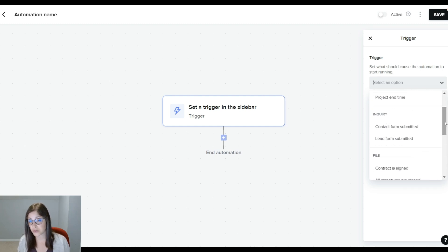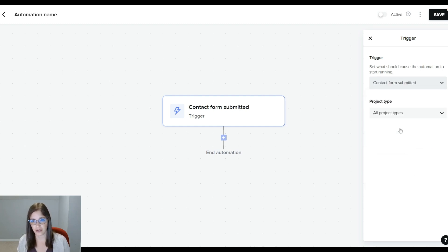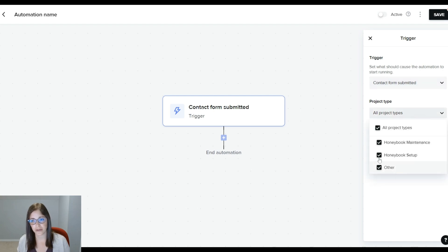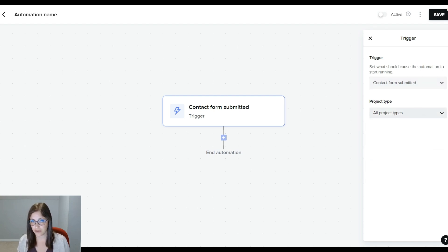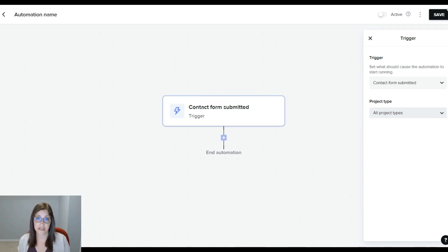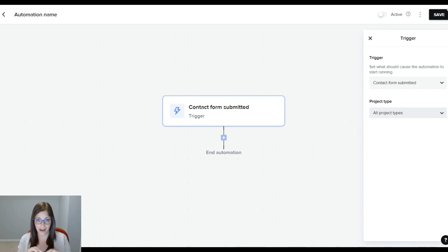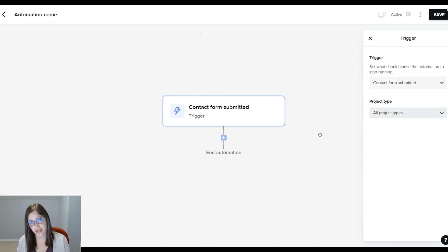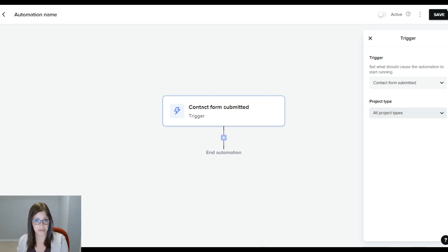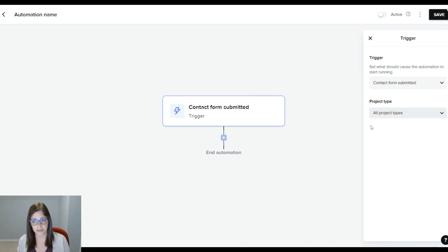In this case, I'm going to do an inquiry workflow. Let's say contact form submitted. You can see here that you can filter by project types. You can create contact forms for different project types, or inside of the contact form, you can also ask the question of project type. So you can have an automation for each one of your types of services. If not, you can do this by all project types, which is what I'm going to do right now.